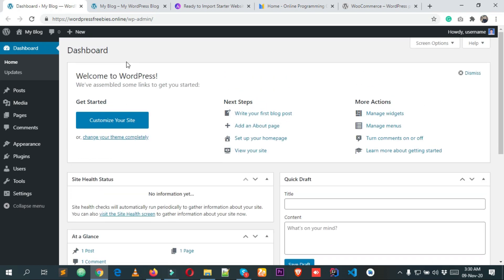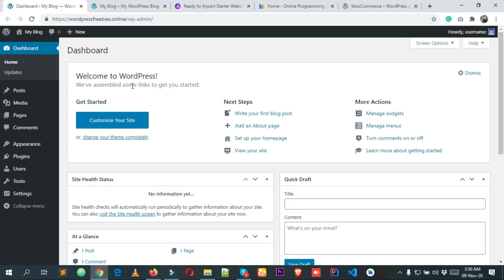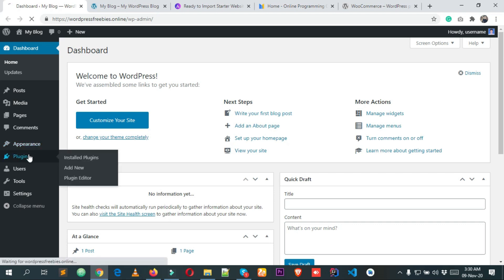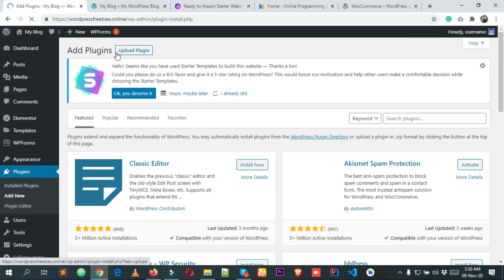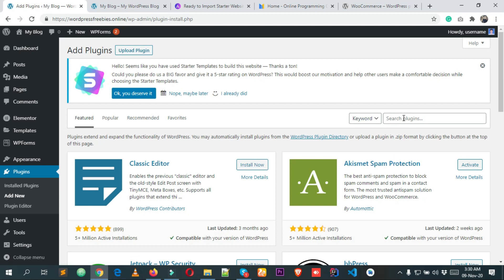After logging into your WordPress dashboard, simply click on Plugins, then click on Add New at the top of the dashboard. From here we are going to add the WooCommerce plugin. Simply search for WooCommerce in the search box.